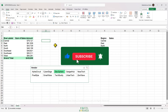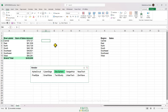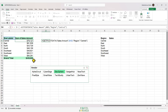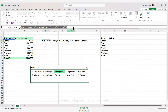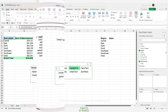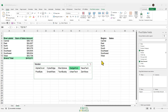In this video we're going to explore the GETPIVOTDATA function. If we try to write a formula in a cell and refer to another cell in a pivot table, we get this long function called GETPIVOTDATA. What does that function do, how does it work, and what are its pros and cons? This is what we're going to discuss. So without further ado, let's get started.